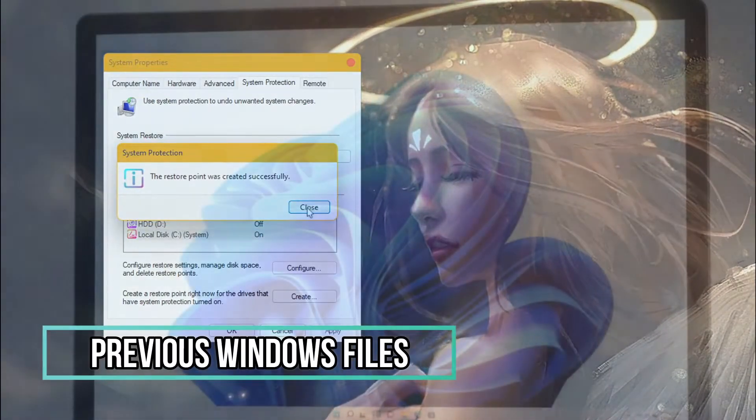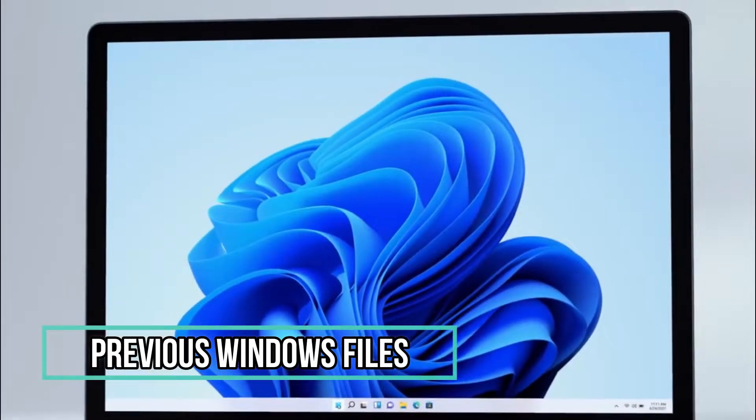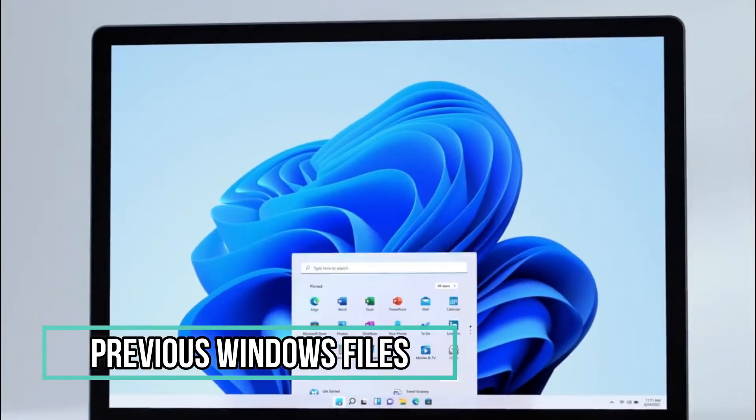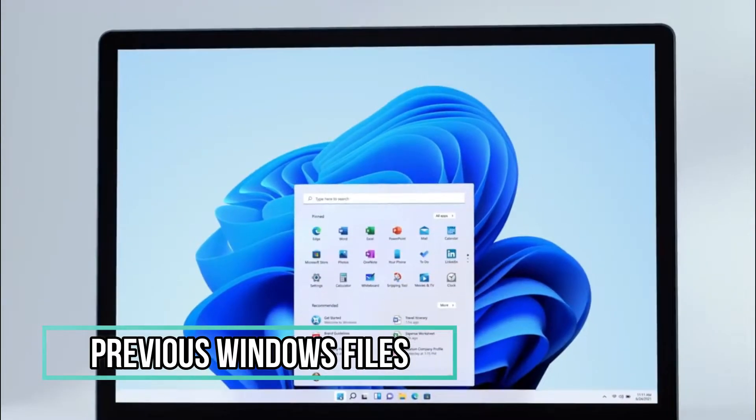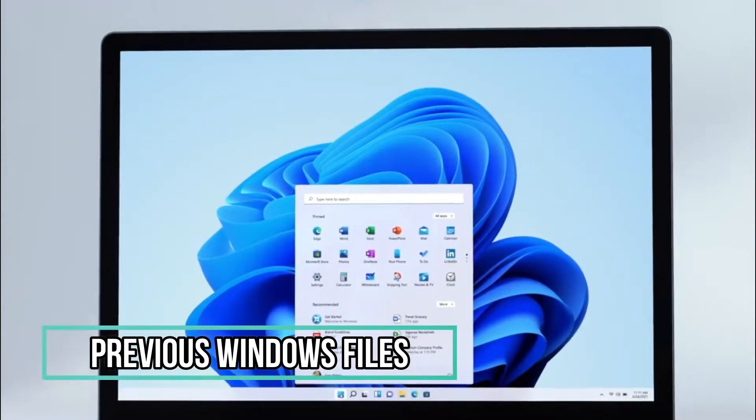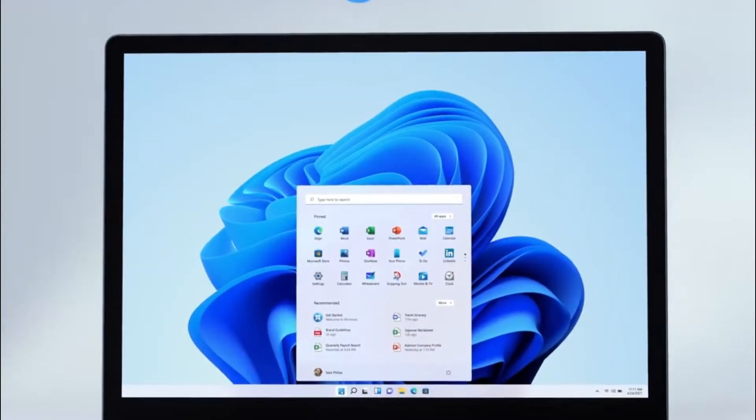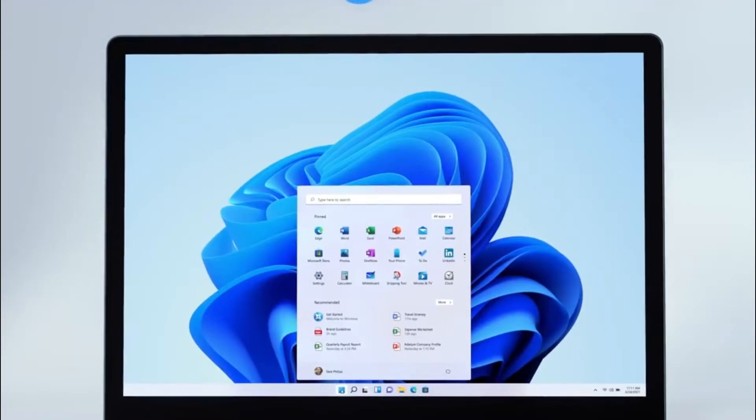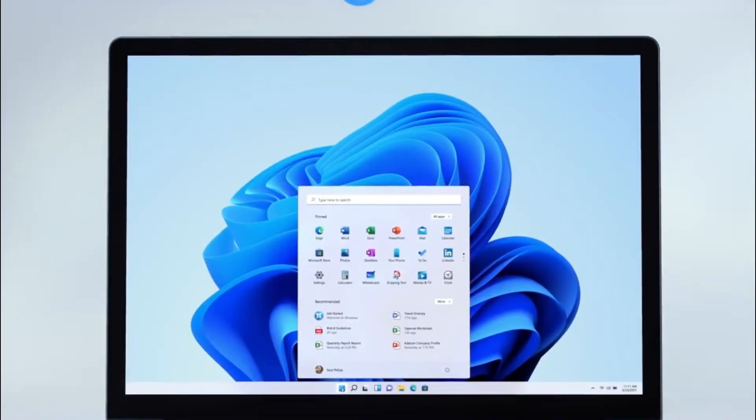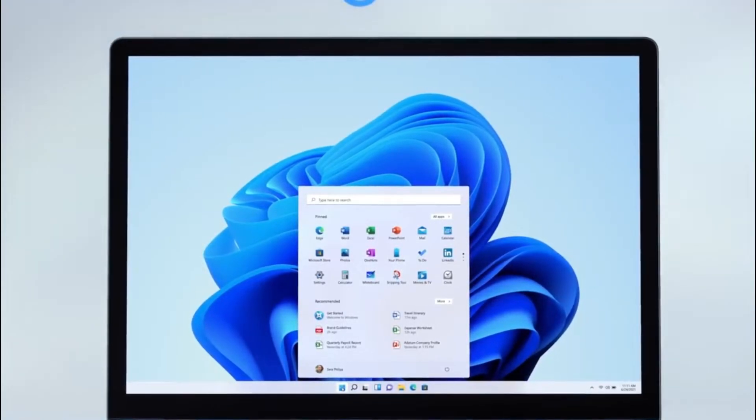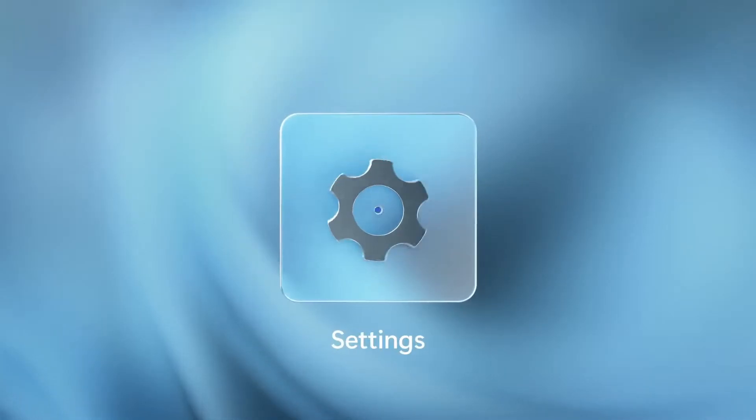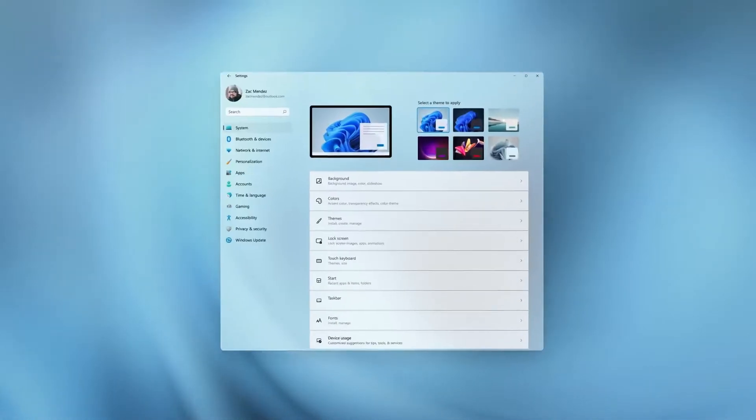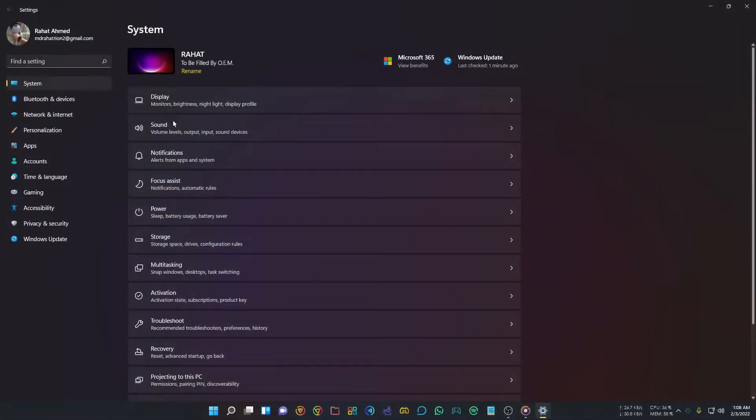When you upgrade from Windows 10 to 11, old files from Windows 10 remain on your drive in case you want to roll back. If you're happy with Windows 11, you don't need these files. To delete them, go to Settings, select System, and go to Storage. In Storage Management, select Temporary Files.